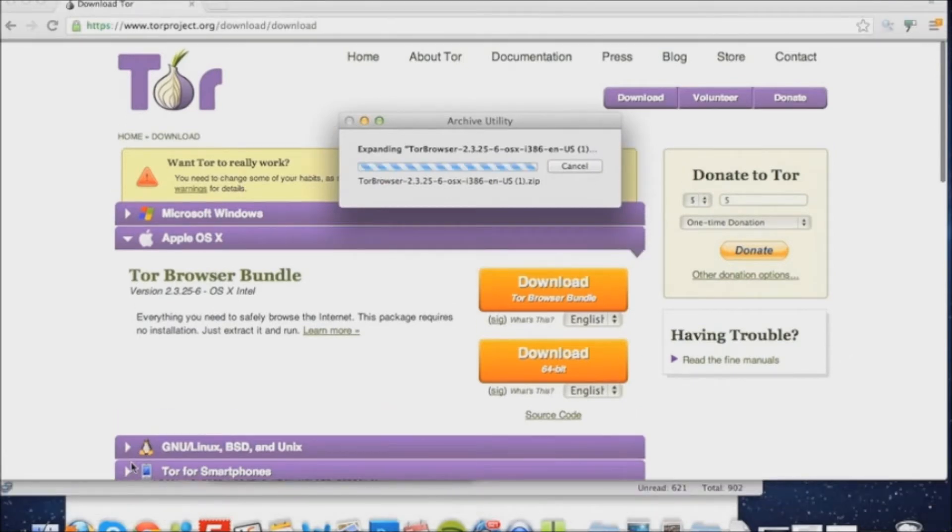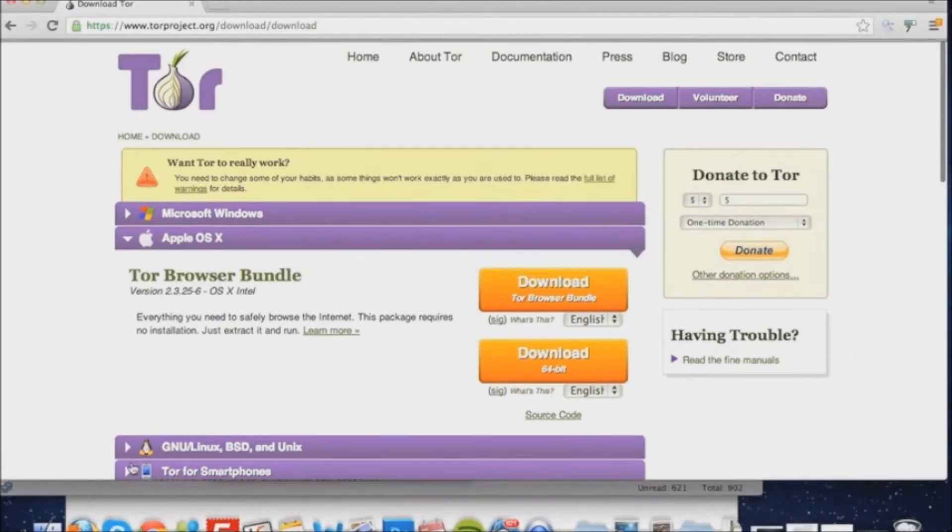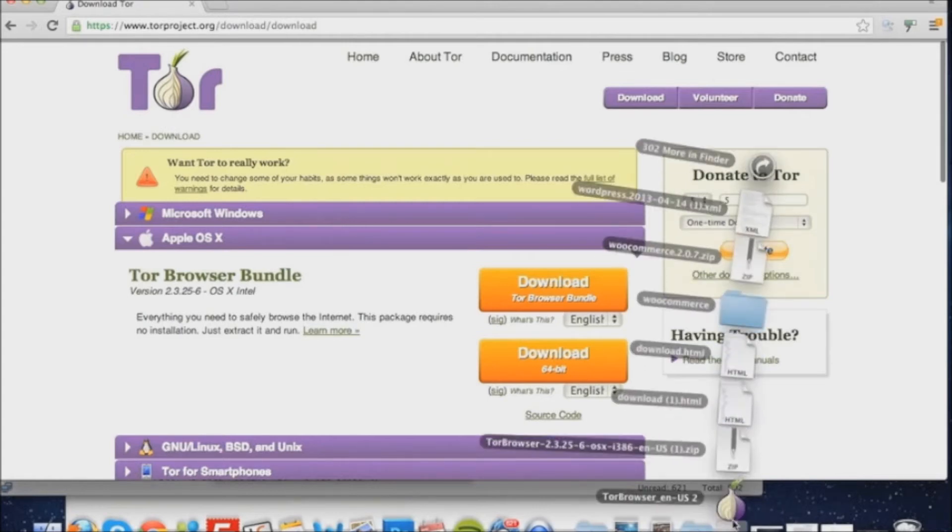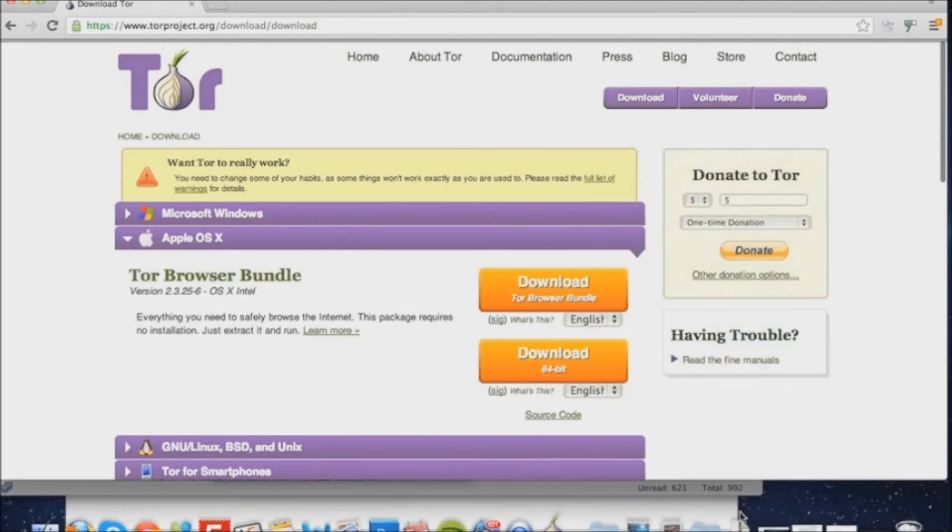Once that's done, we can proceed to click the Tor icon, which in this case is located in the downloads folder. We simply click the icon, which is an onion which represents Tor.